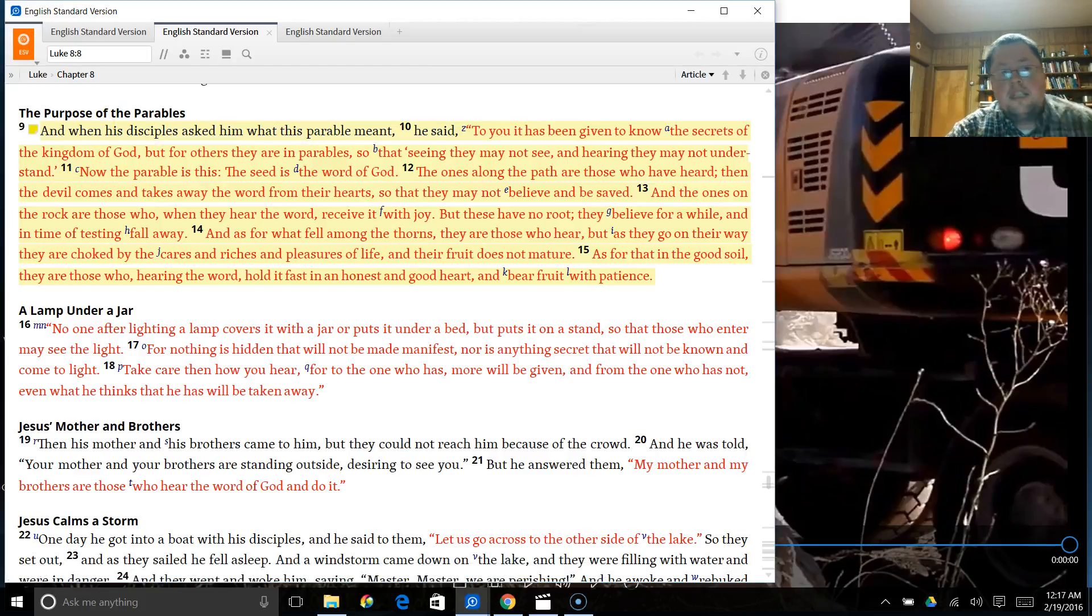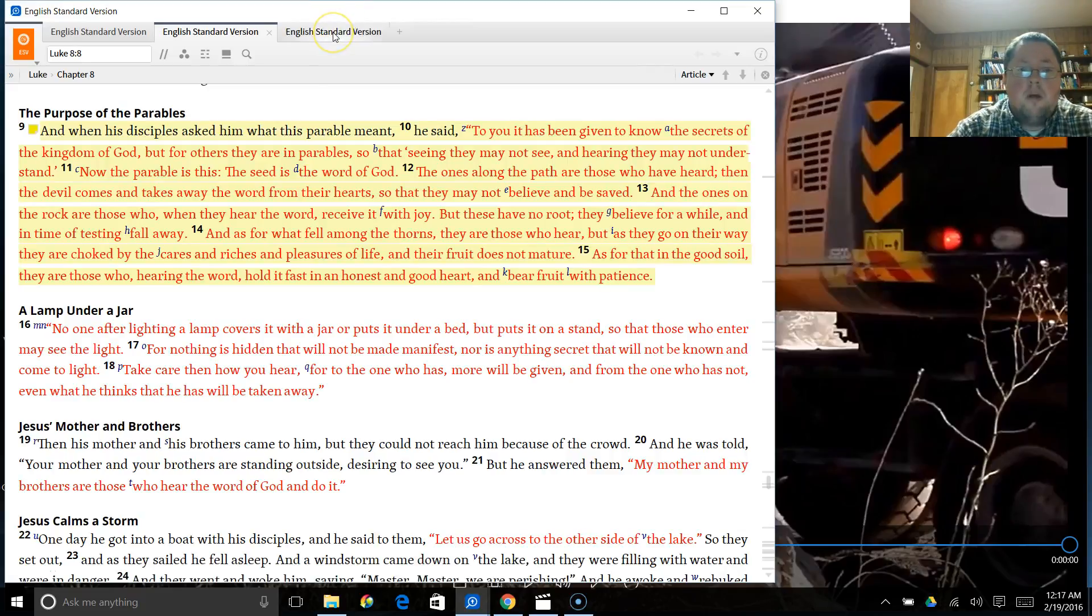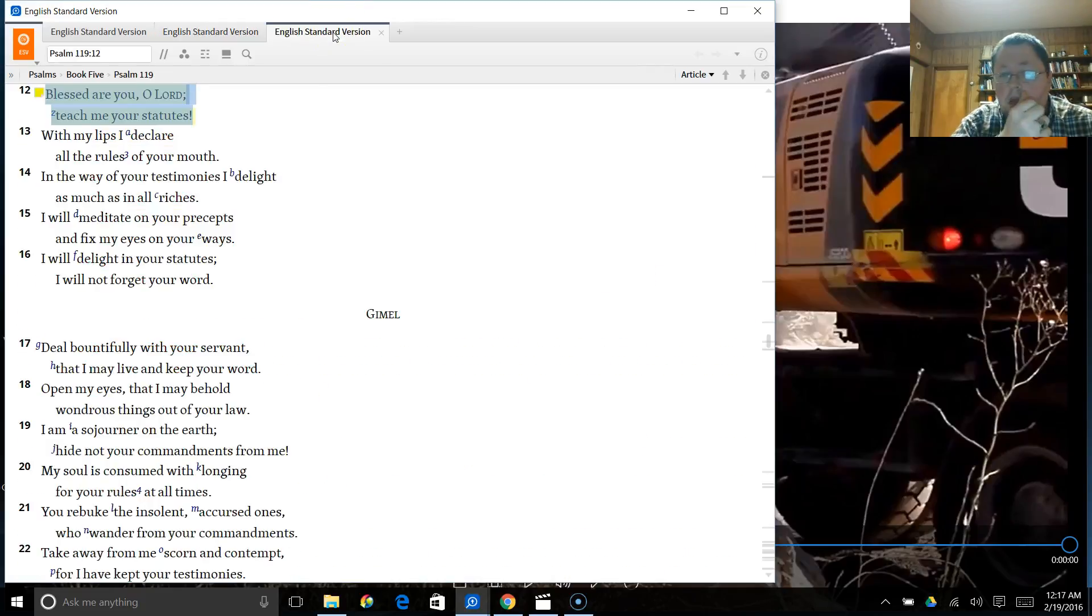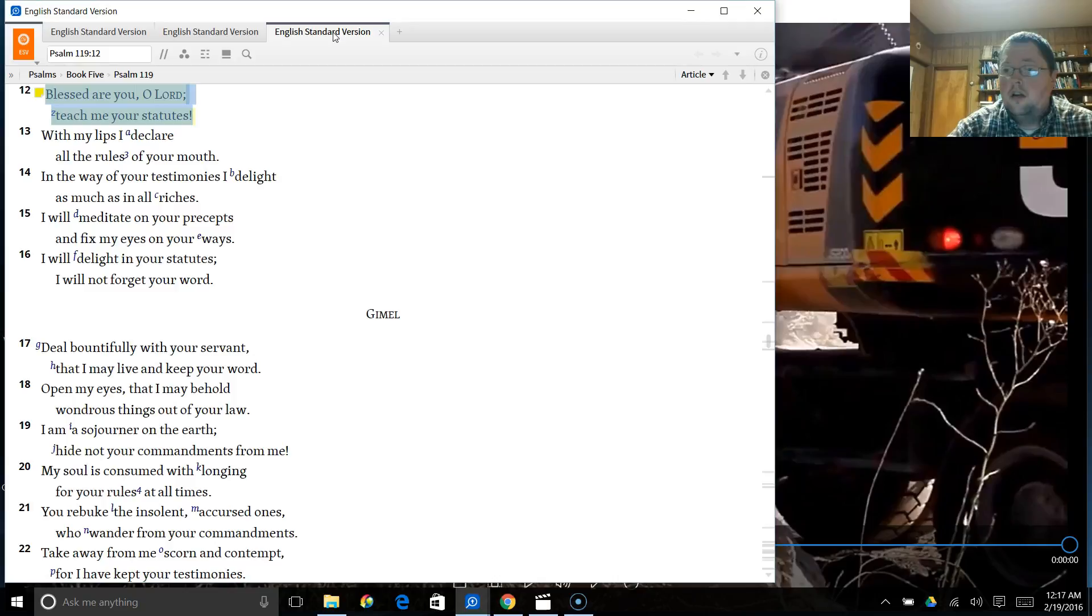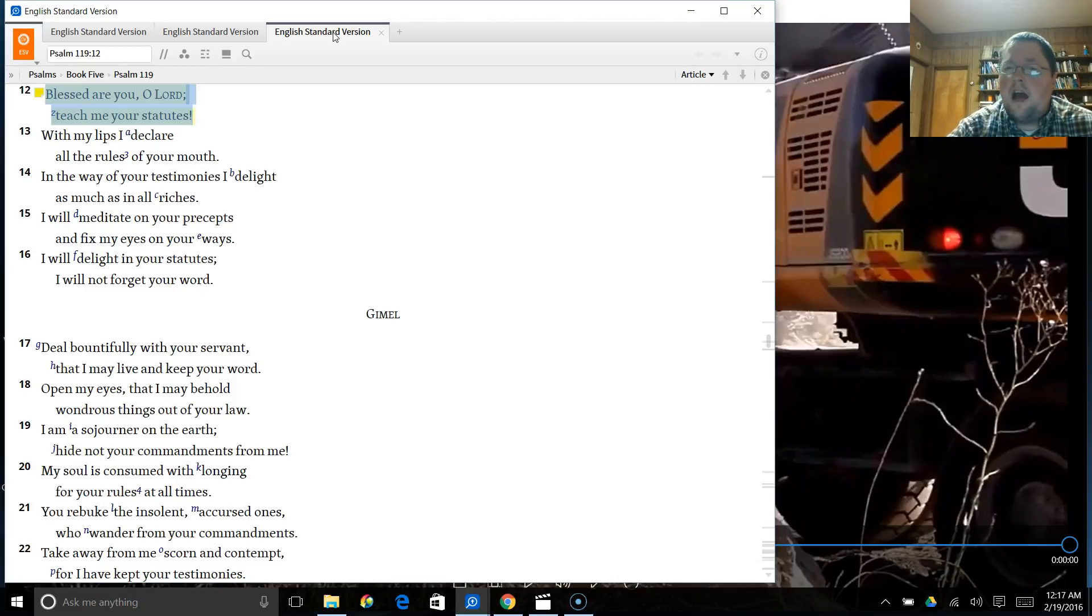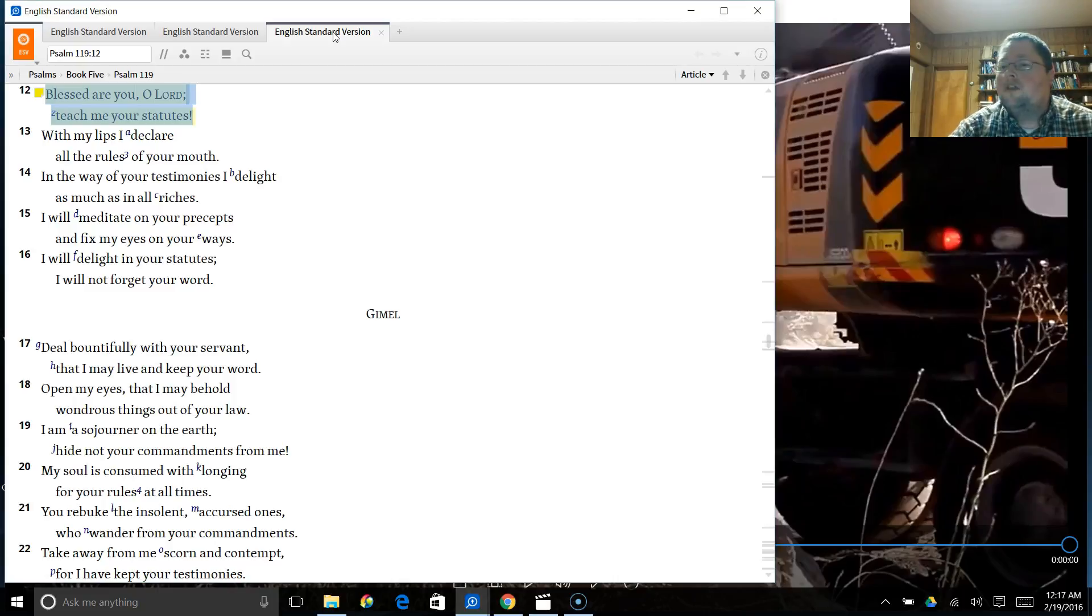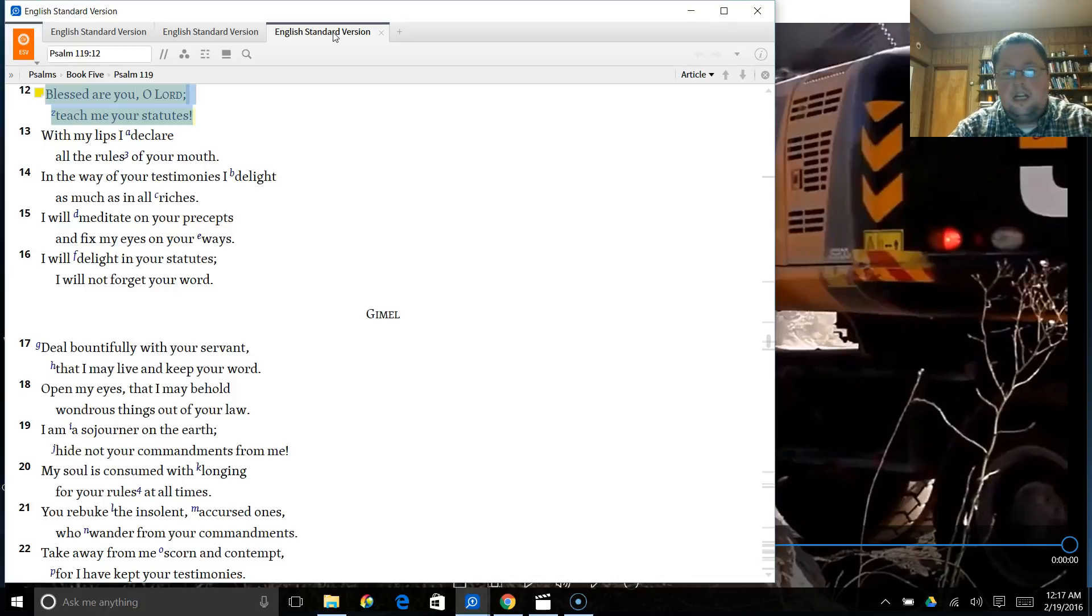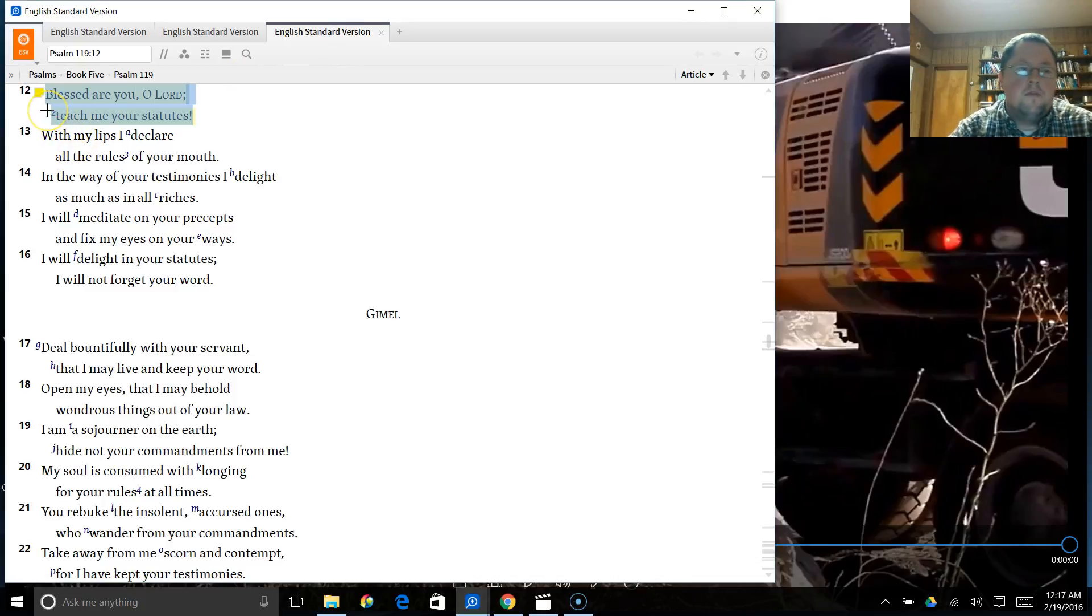But I want to take this a step further. I want us to look at an attitude that we should take on. Not an attitude that needs to be crushed. Not an attitude that needs to be demolished. Which, that whole mentality of, I don't feel fed. As if it was only the preacher's fault. I want to encourage you to take on a positive attitude. And what we see in Psalm 119 is that very attitude that we should take on.